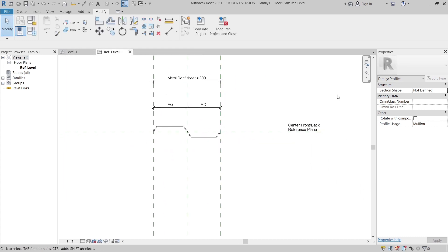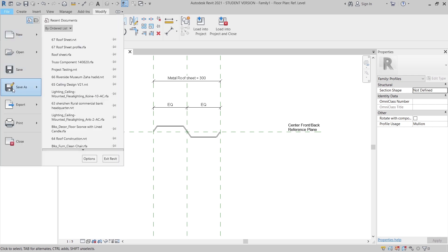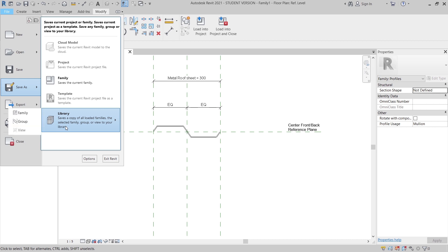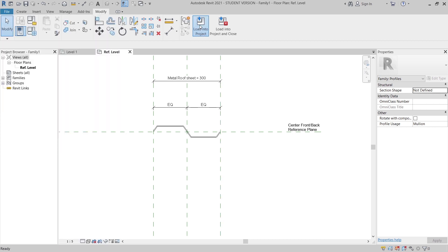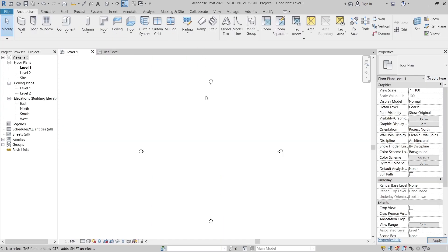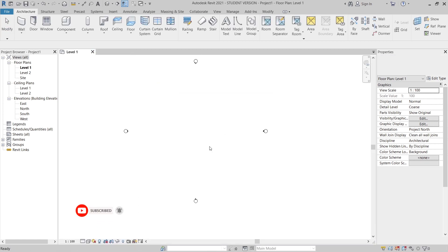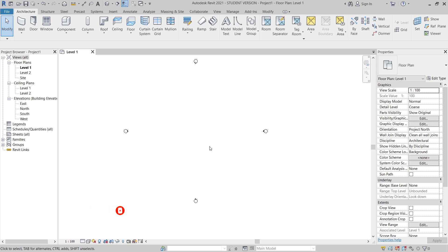Now it's time to load into our project. But first you need to save — I won't skip this part, but I don't want to waste your time. Just go to File and Save As, put it wherever you want. Make sure you save as a family, or save a copy to the library so you can use it easily later. Now I'll Load into Project and close — select No.